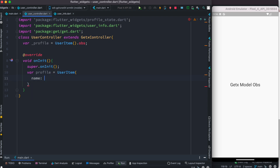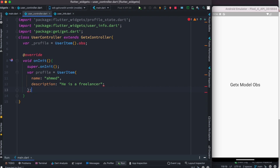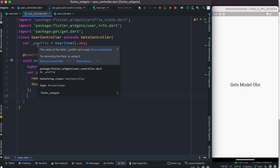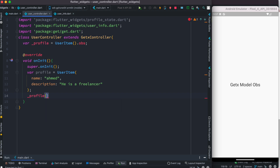For the name value, I'll provide 'Ahmed'. Now using this class we created an object named 'profile'. We need to assign it to our profile variable at the top, so we do 'profile' and simply push it like this — profile.